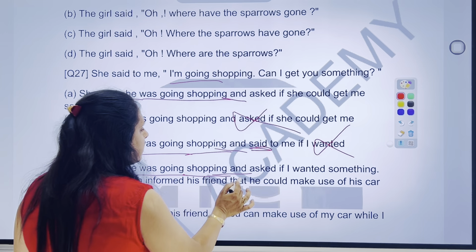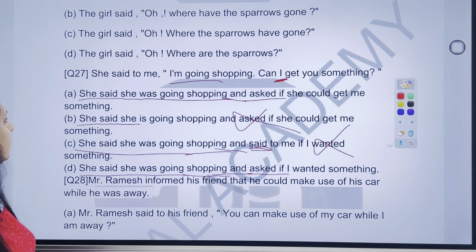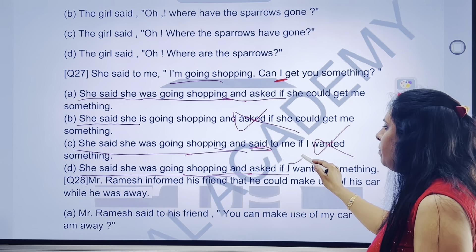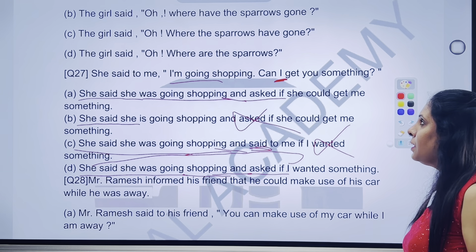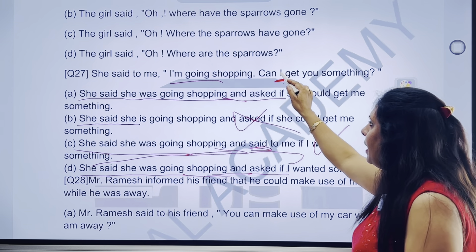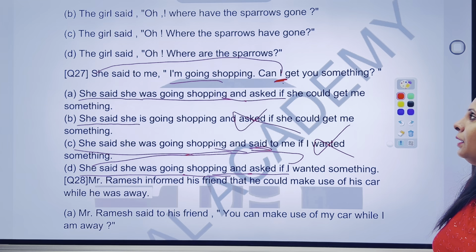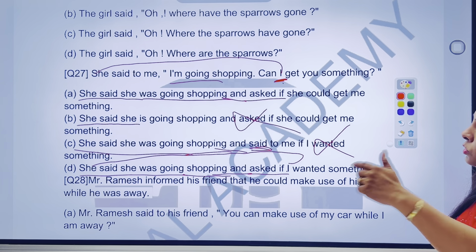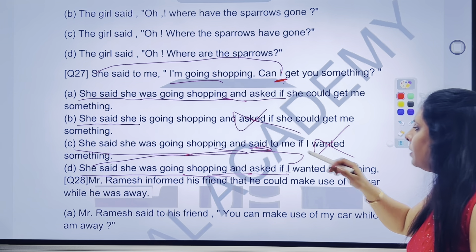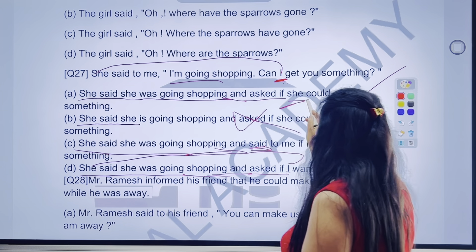She was going shopping and asked if — 'asked if' bilkul sahi tha. Ab yahan pe 'I' tha — kya 'I' change hoga? Bilkul, change hone ke liye jayega 'she' ke paas. 'She' ke paas jaake bolega — mujhe tumhari family ka kaun sa case chahiye? Subjective case — to 'I' agar 'she' ke paas gaya, to 'she' ka apne aap mein hi subjective case hi hoga. That means yahan pe agar 'I' ka answer 'I' mein likha hai — D part bhi hamara wrong answer hai. Directly tick kar lenge, kyunki 'I' change hoga 'she' mein. Chhote-chhote part se, pronoun se bhi, tum logon ne judgment kar li.